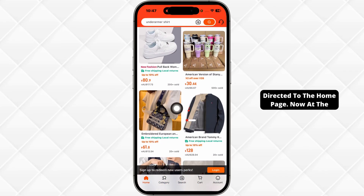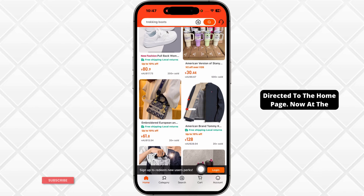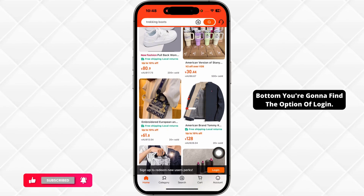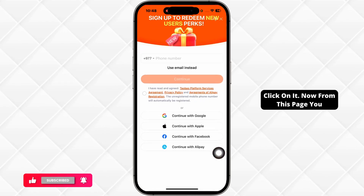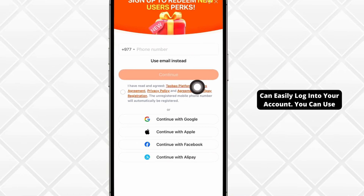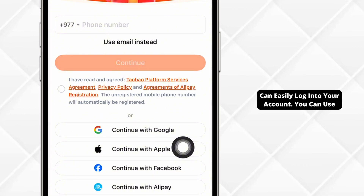You will be directed to the home page. Now at the bottom, you're going to find the option of login. Click on it. Now from this page, you can easily log into your account.